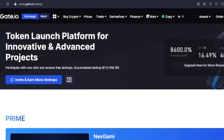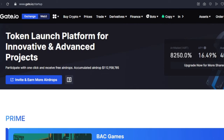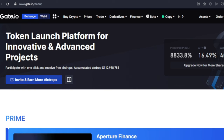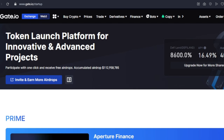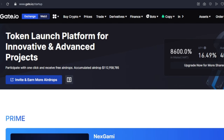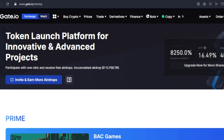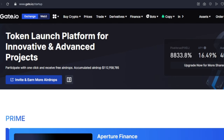To participate and get these free airdrops there are a few conditions you need to meet. The first is that you must sign up on Gate.io using the link in the video description. Once you've signed up, the next step is to get your account verified.